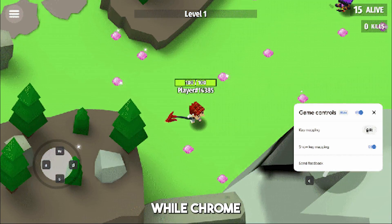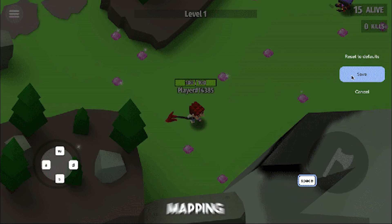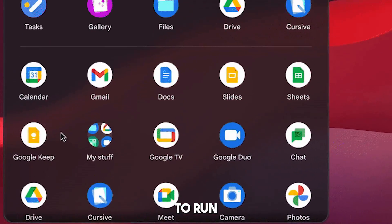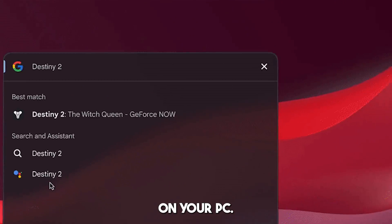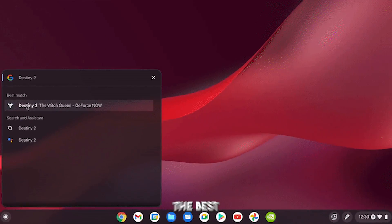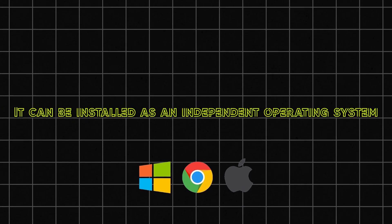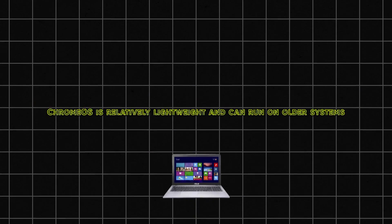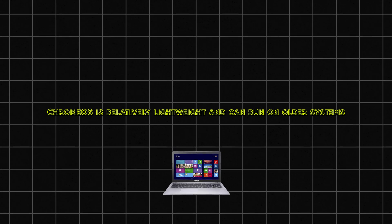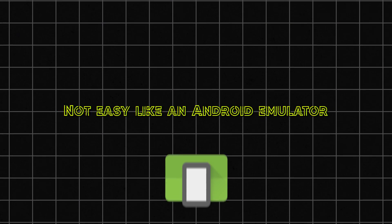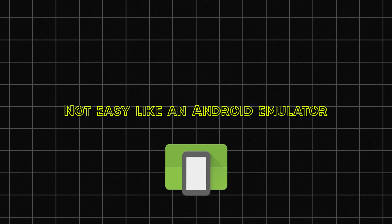While Chrome OS doesn't come with features such as key mapping or optimization for games, it is a great way to run normal Android apps on your PC. Chrome OS is one of the best Android OS for PC if you have a low-specs computer. Pros: It can be installed as an independent operating system. Chrome OS is relatively lightweight and can run on older systems. Cons: Doesn't come with features such as key mapping. Not as easy as an Android emulator.